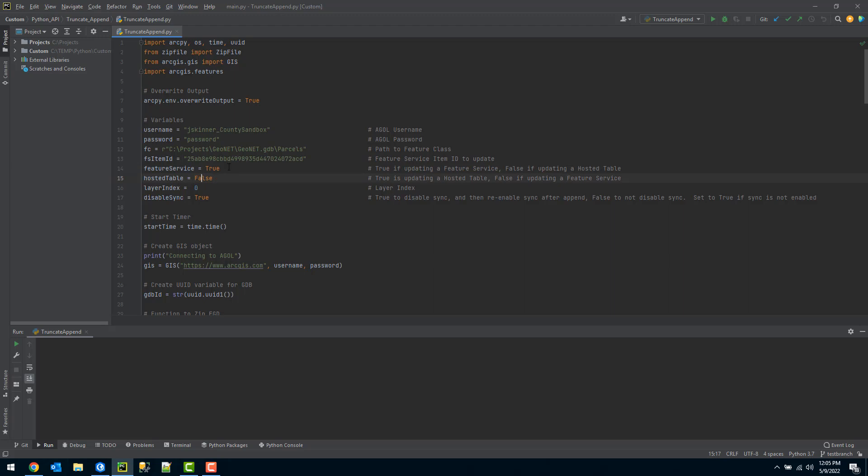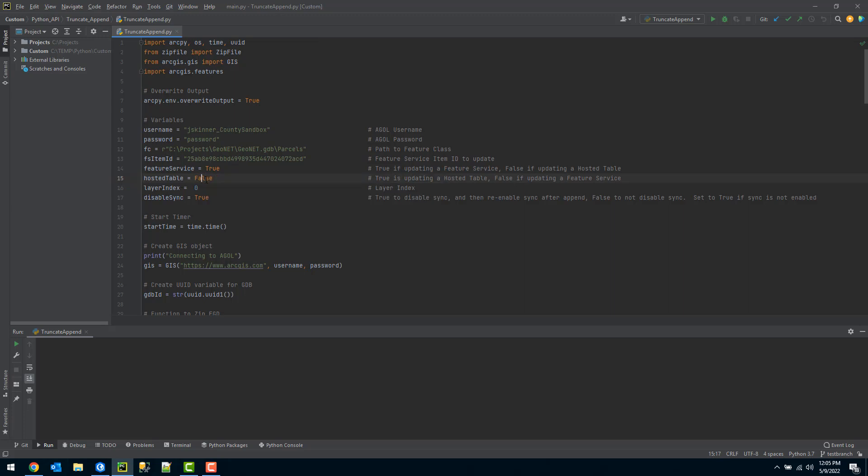In this scenario I have a feature service, so I'm choosing true for the feature service variable and false for the hosted table variable.